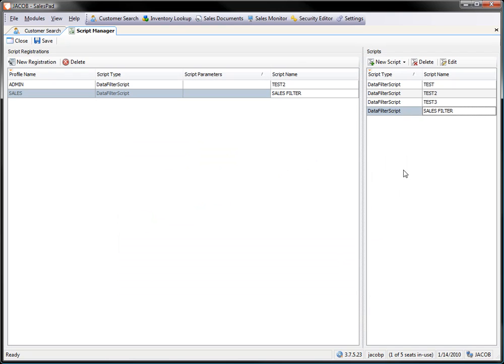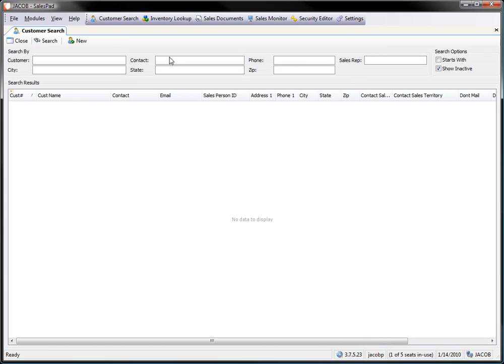Once I have that done, I can hit OK. The scripting or the filter portion is done. There's nothing else that needs to be done or needs to be accomplished on the actual filters themselves. So I can actually close this screen.